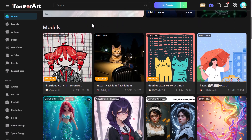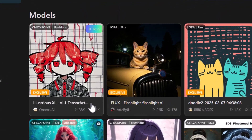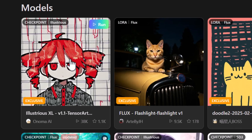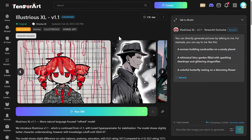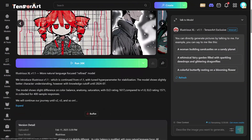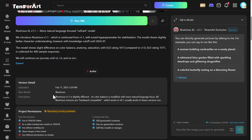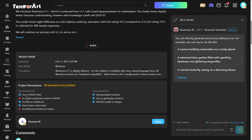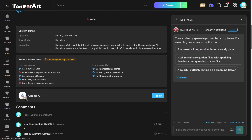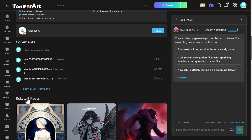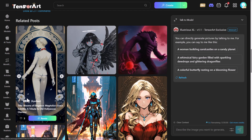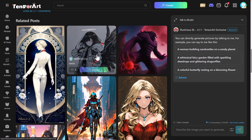When you first log into TensorArt and scroll down under models, there's Illustrious XL version 1.1. When I click that, we get some information about the model. You can scroll down and read a little bit of information about it, check out some of the more technical information, and even see some of the art that's been produced with this model.